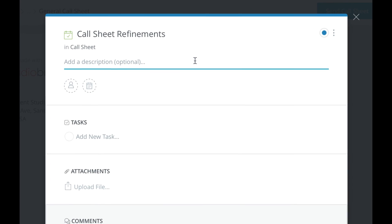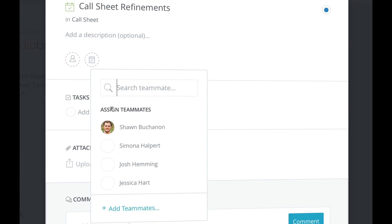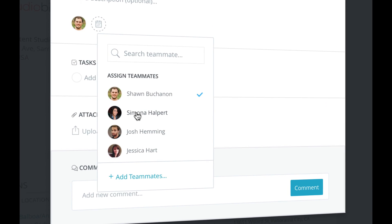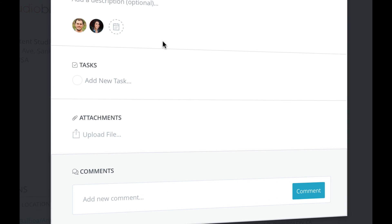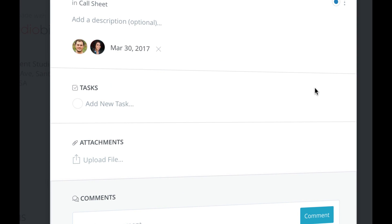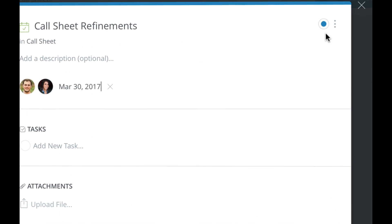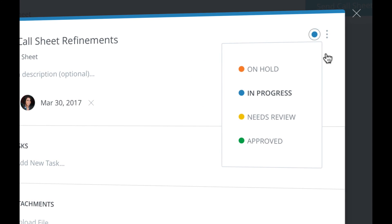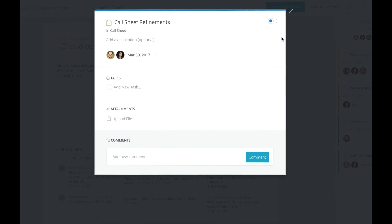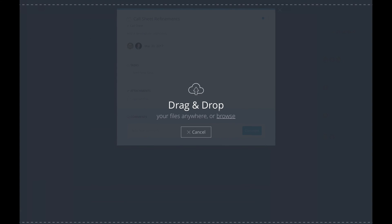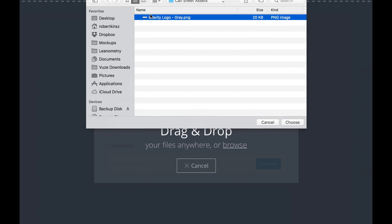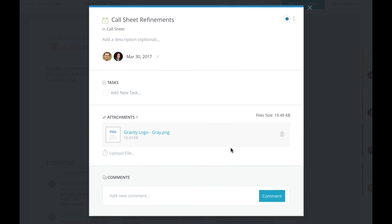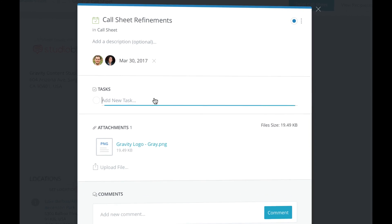You can add descriptions, assign team members, add due dates, set the status, upload file attachments, and even create to-do lists.